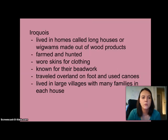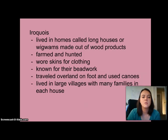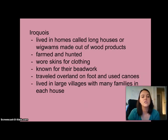Quick recap on the Iroquois: they lived in longhouses or wigwams made from wood products, farmed and hunted, wore skins for clothing, were known for their beadwork, traveled overland on foot and by canoe, and lived in large villages with many families in each house.